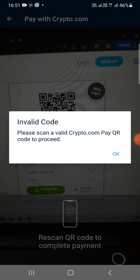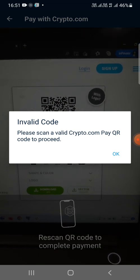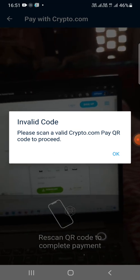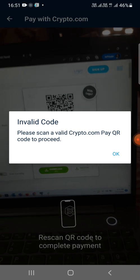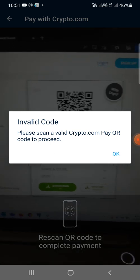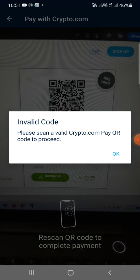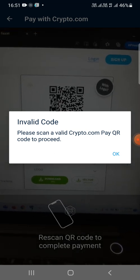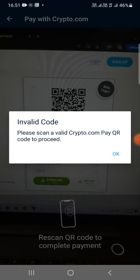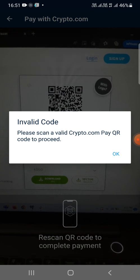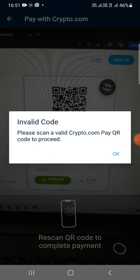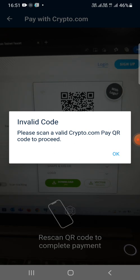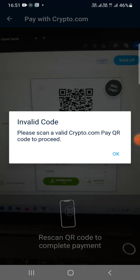It shows: 'Invalid code — please scan a valid crypto.com Pay QR code to proceed.' So this is the error that you will receive if you are not scanning a QR code generated through crypto.com.